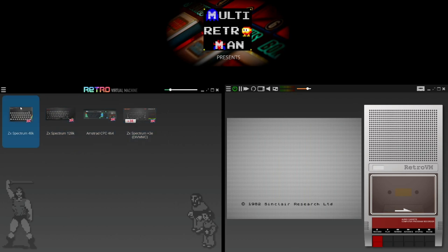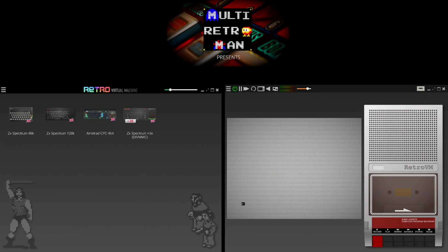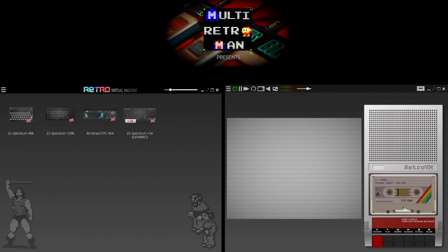I've already got the ZX48K Spectrum set up, so I'm just moving things around to show you the main screen. If you want to load a cassette game, you click on the cassette icon. Then you type the J key to LOAD, Control and P for speech marks, and press return. Click play on the cassette — if nothing happens, stop and eject, and it gives you the option to browse for a game. I'm going to load Jasper. Once you click open, it shows a nice cassette interface with program name 'Jasper' and controls: record, play, rewind, advance, stop, pause.